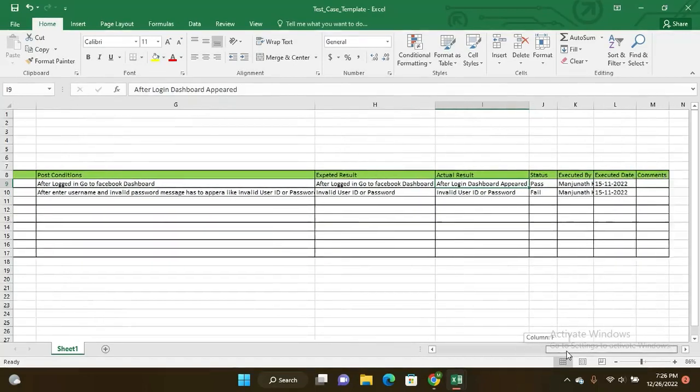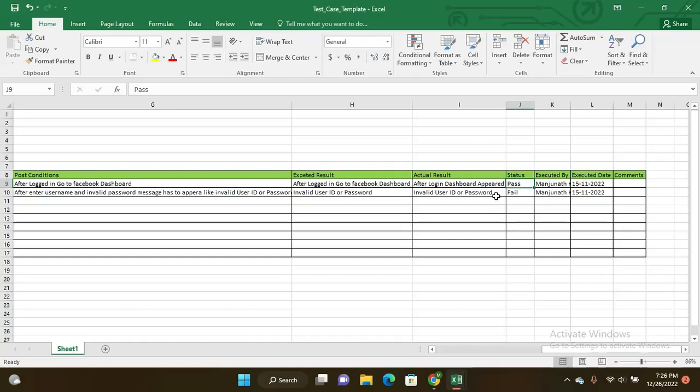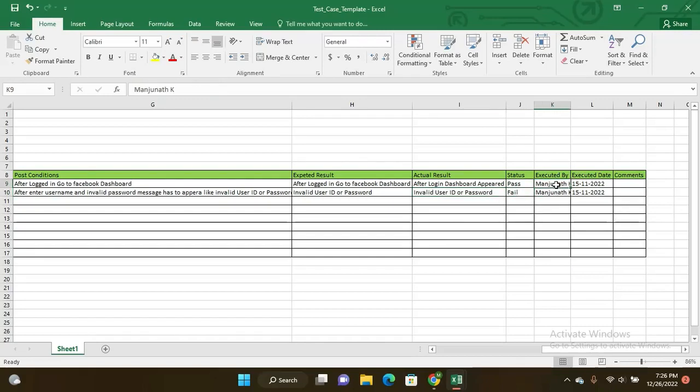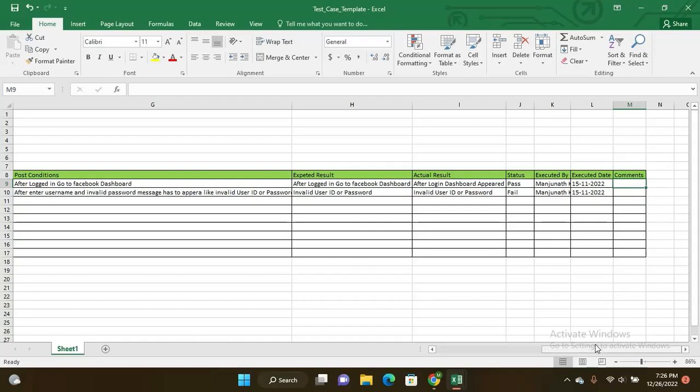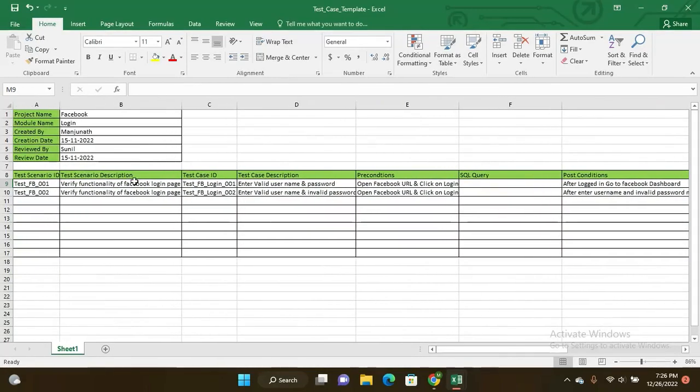Test case status - if all previous steps are good and successful, you are able to say the status is pass. If you are unable to do the previous steps and not able to succeed in previous steps, then absolutely the status is failed. Executed by the person name and executed date, and here are some remarks or comments. This is the test case template. You can observe the videos, and if you have confusion you can watch more times this video.